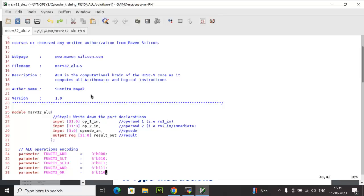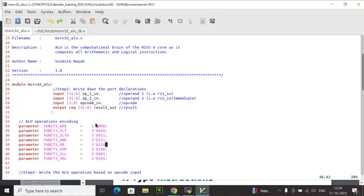Rule number 1: Declare the ports with proper size, direction, and wire types. In this particular module, op1_in, op2_in, opcode_in are the input ports, and the default wire type is wire type.